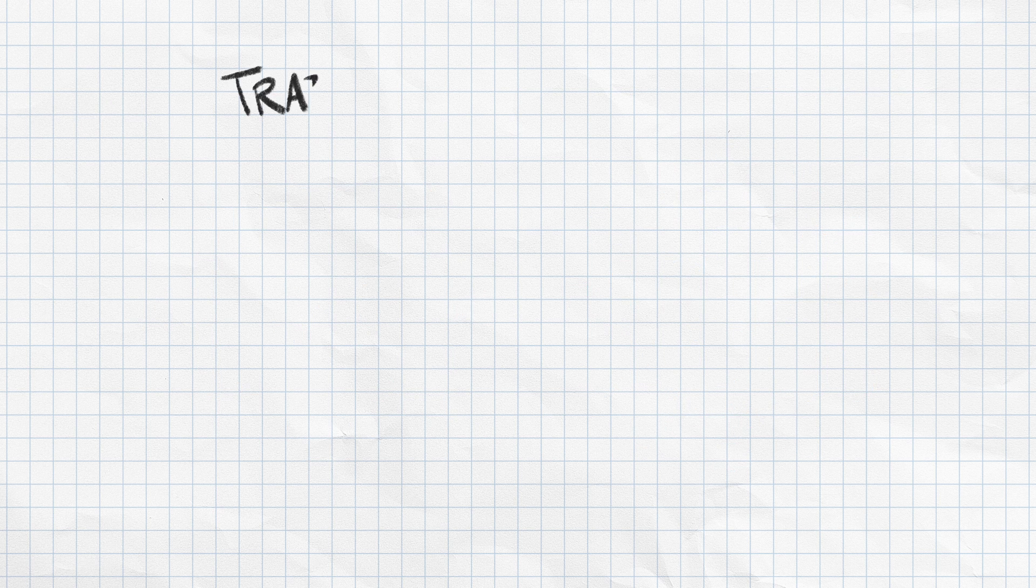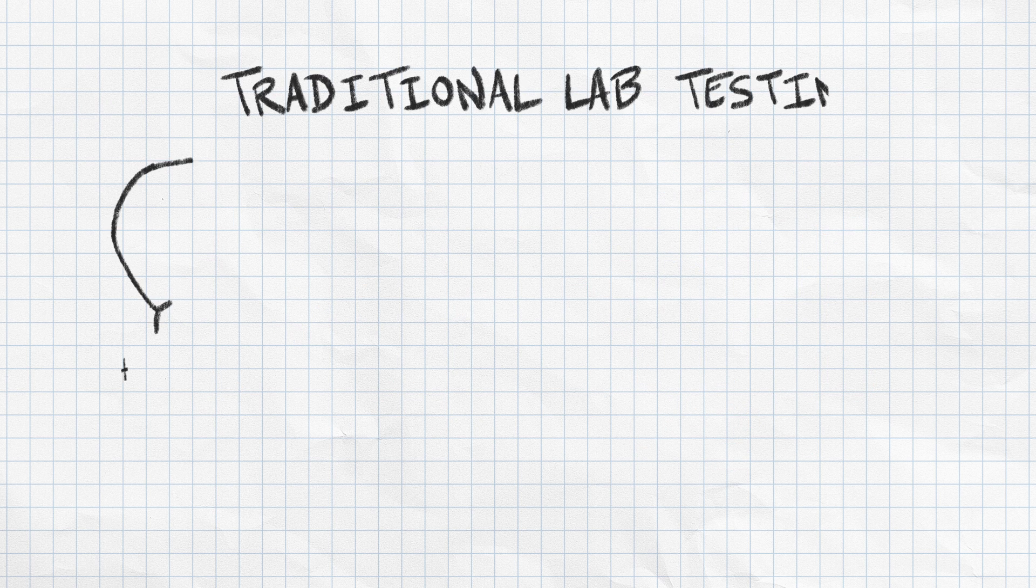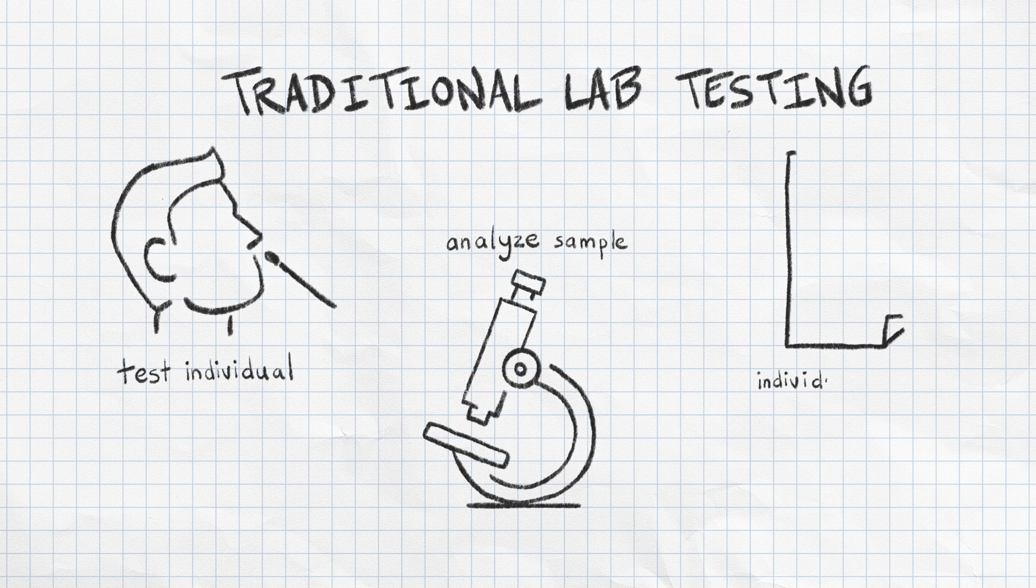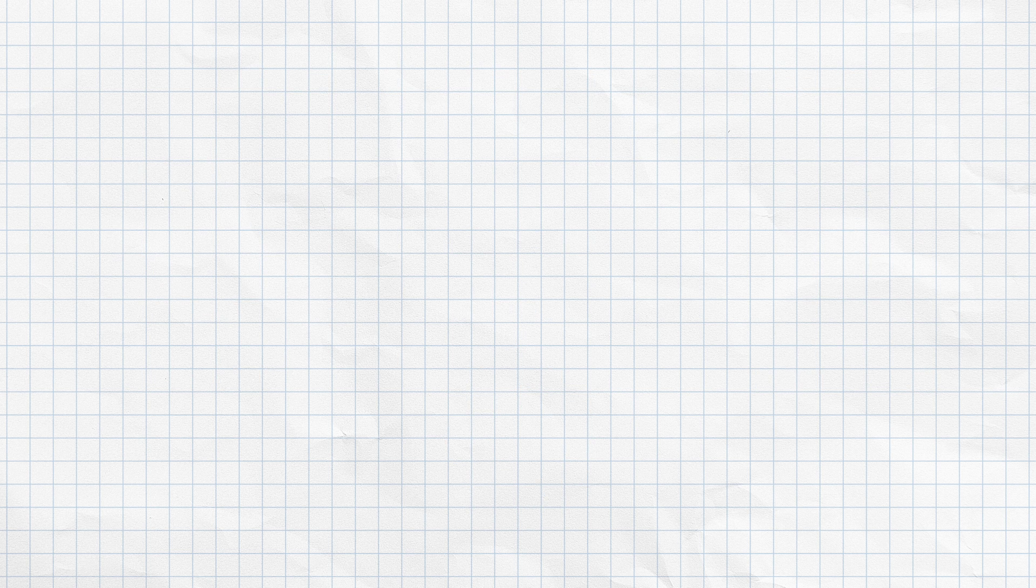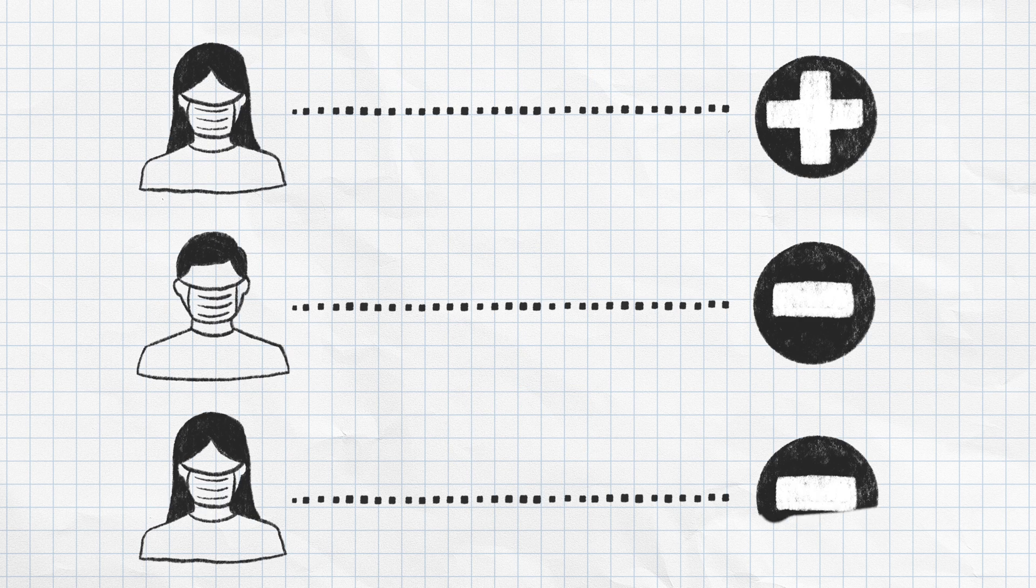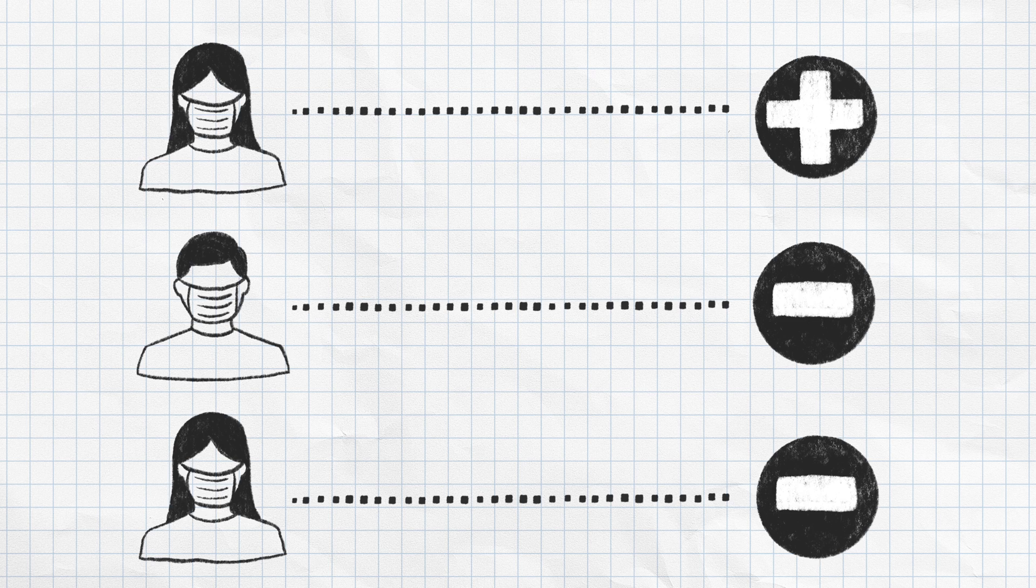In traditional lab testing, you analyze a single sample to determine whether it is positive or negative. On one hand, you know immediately if someone is positive or negative.